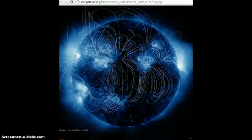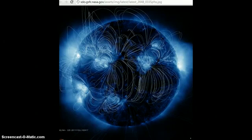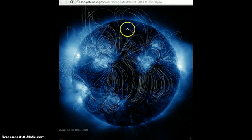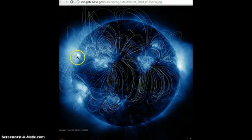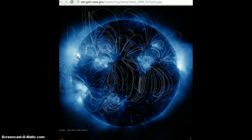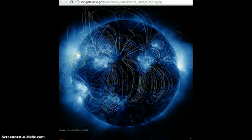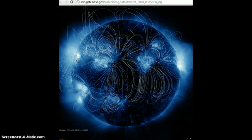November 3rd, 2011. This is the latest image from SoHo, which tells you this is earth-facing. What's happened is that sunspot 1339, which we've been looking at right here, has emitted an X3 class solar flare.